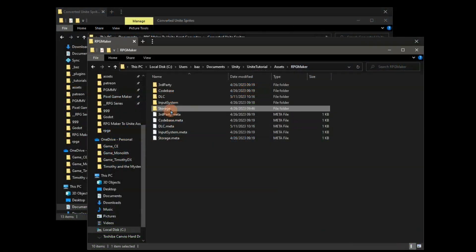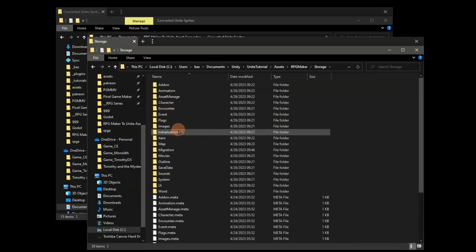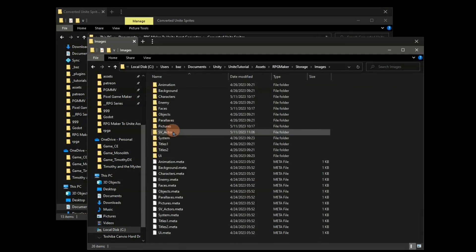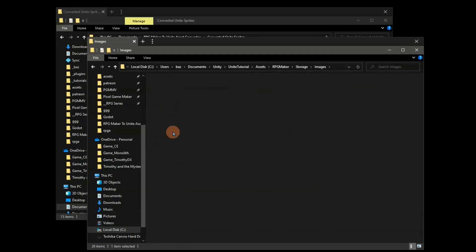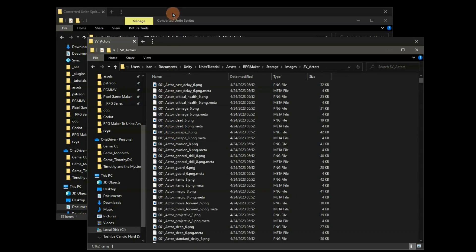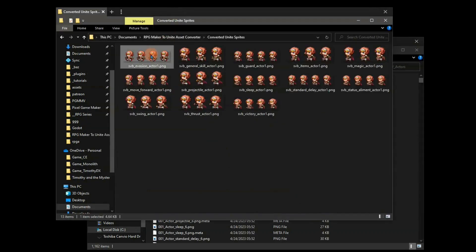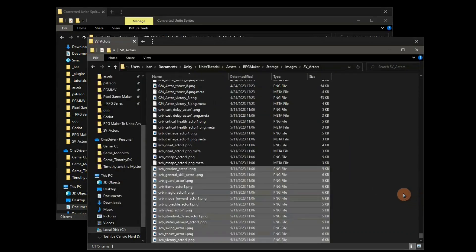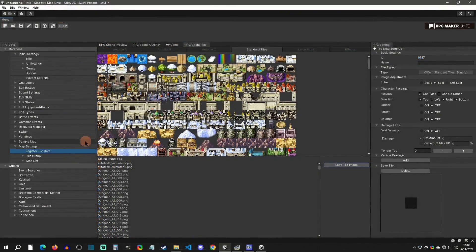Hello and welcome back to another RPG Maker Unite tutorial. Today I'm going to show you how to bulk import your images. This will make it a lot easier for your tile sets, especially your standard tile sets, and also like your actors and stuff like this. With that said, let's get started.